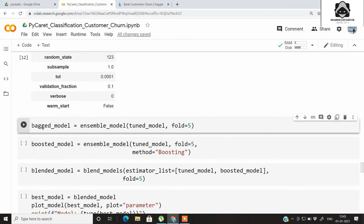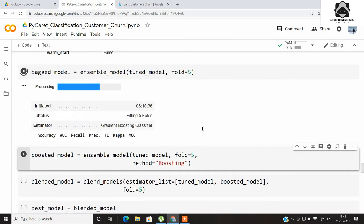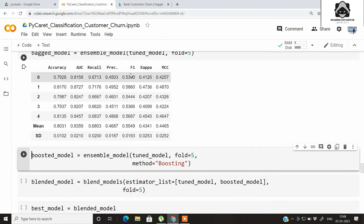Let's do some ensembling on the top available model from the tuned model, again using k-fold cross-validation of 5. By writing the ensemble_model function and passing in the tuned model, we get the bagged model. The ensemble model gives an F1 score of around 0.53.